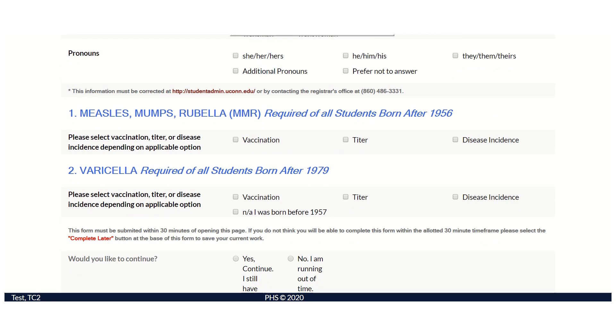Documentation of your measles, mumps, rubella, and varicella vaccination, titer, or disease incidence is required by the state of Connecticut.